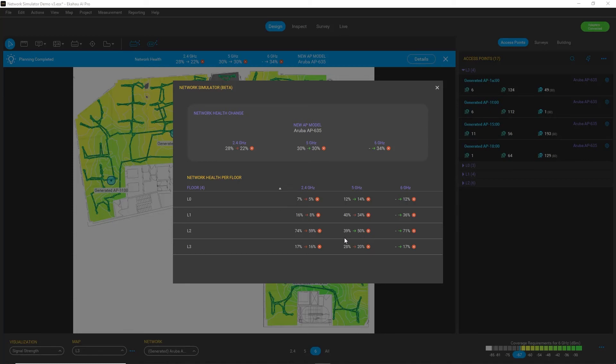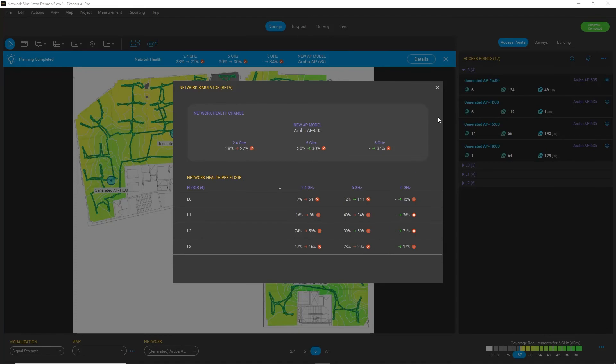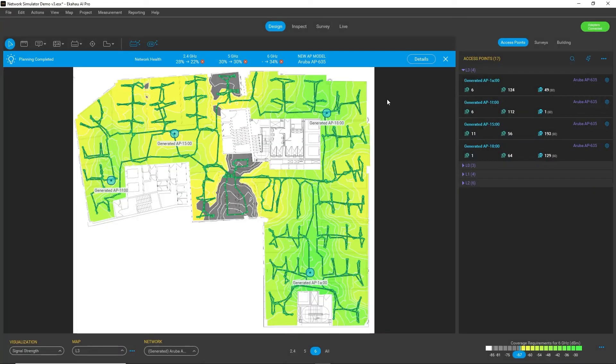but still, for many bands and many floors, the situation got worse. So if I want to analyze it,